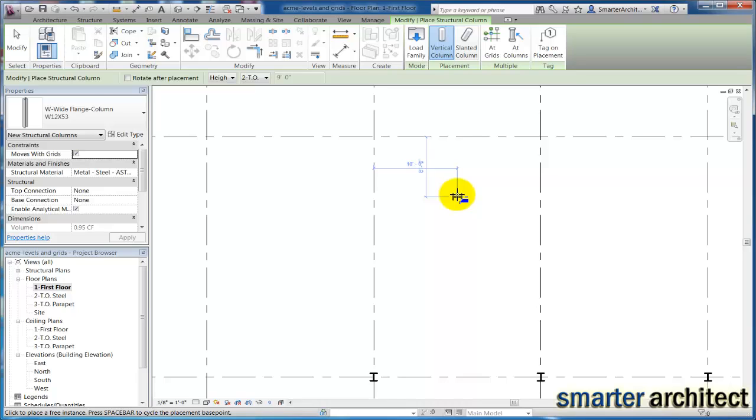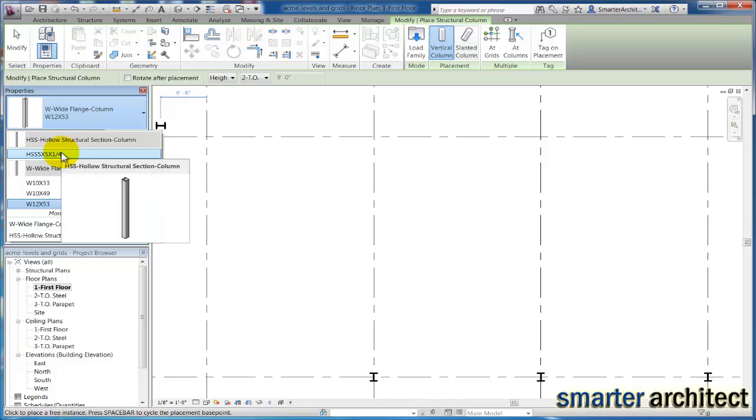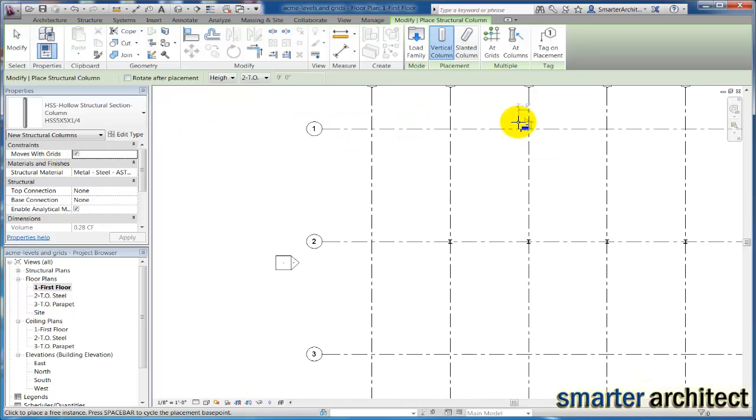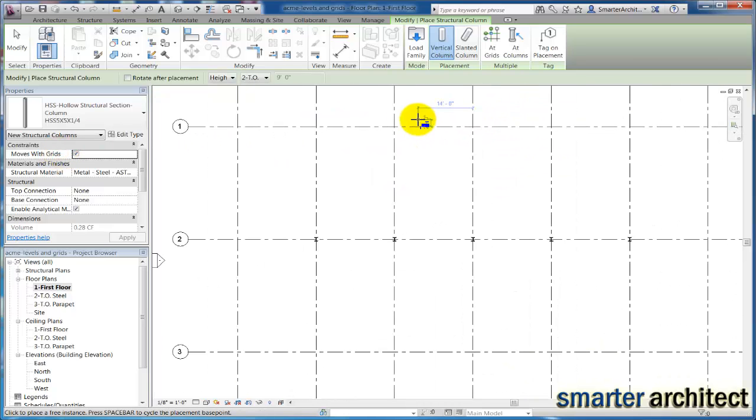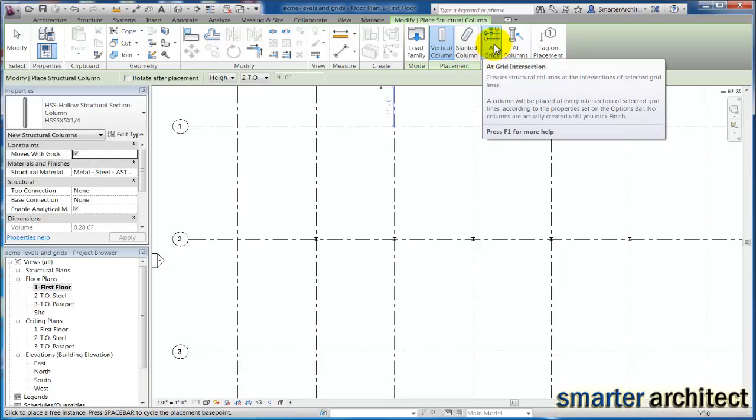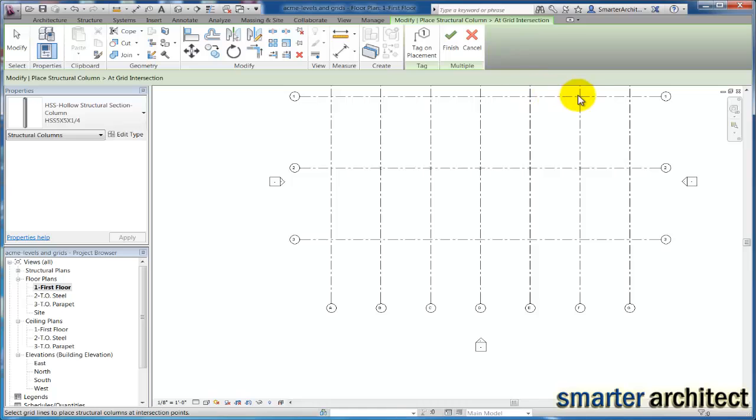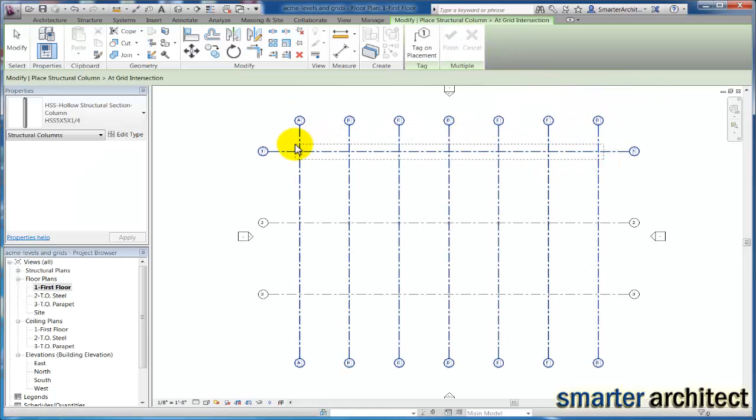But we know around our exterior we actually need to use the tubular steel column that we had inserted as well. So if I just come out here and pick that five inch by five inch by quarter inch steel column, same thing I can use at grid intersections. If I use that and select here, you'll see I get those.